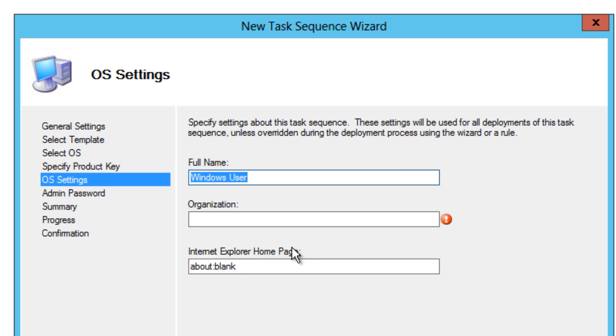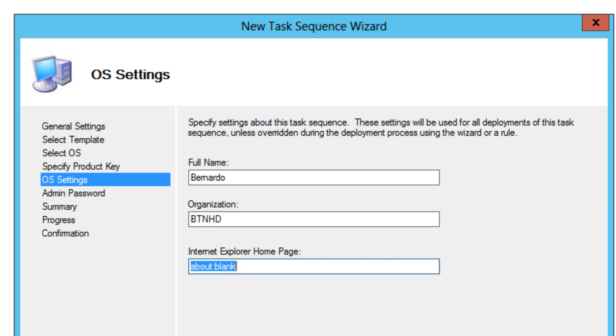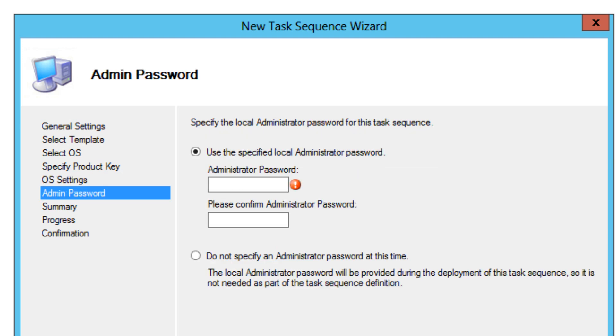Give it a name. My name is Bernardo. Organization is BTNHD, and the website - give it your company's website. There you go. And we're going to hit next.